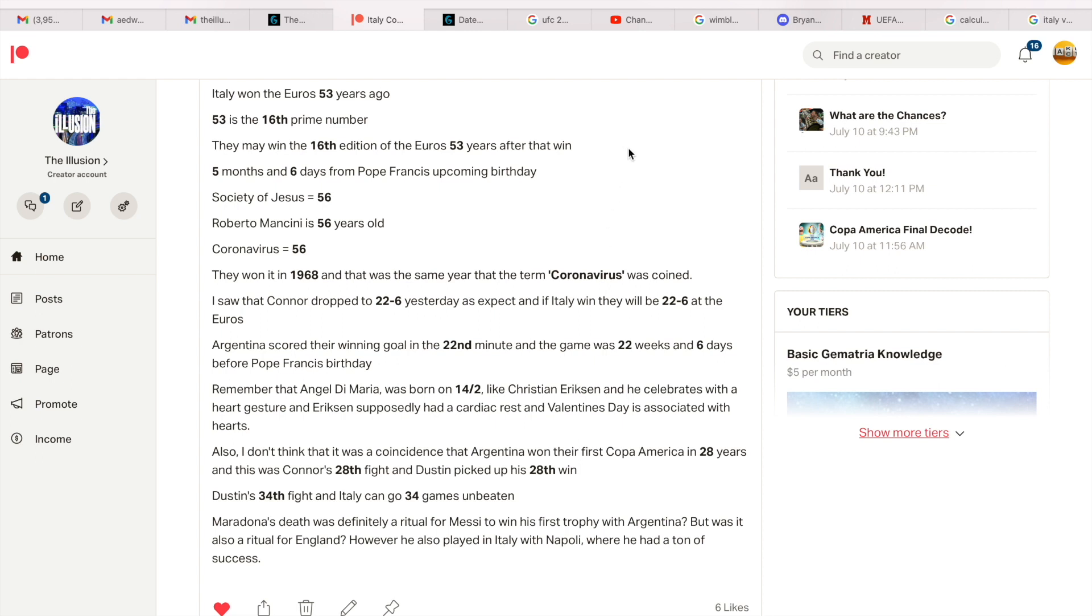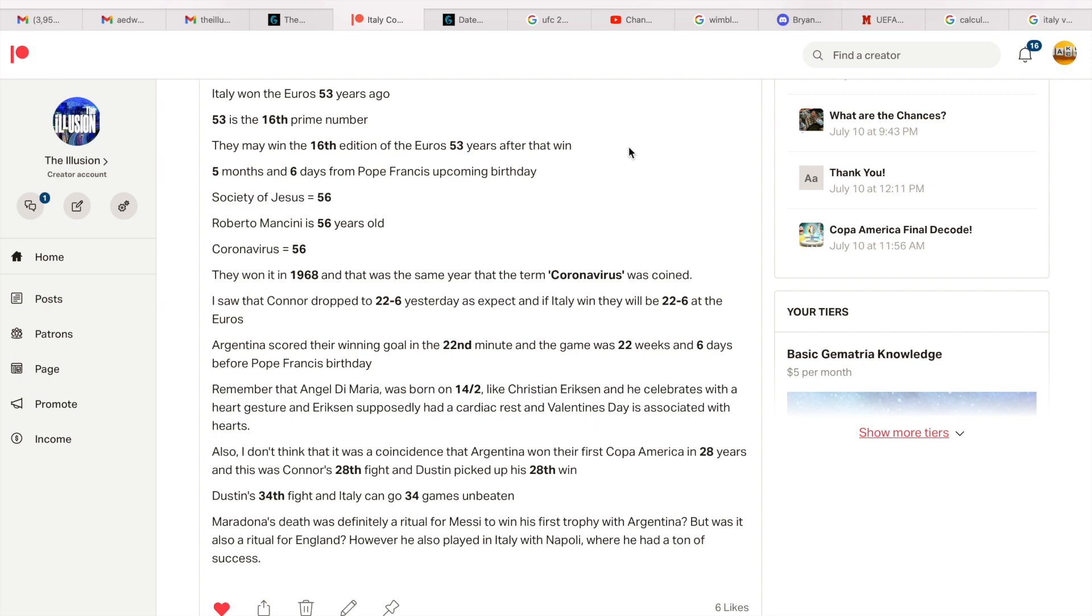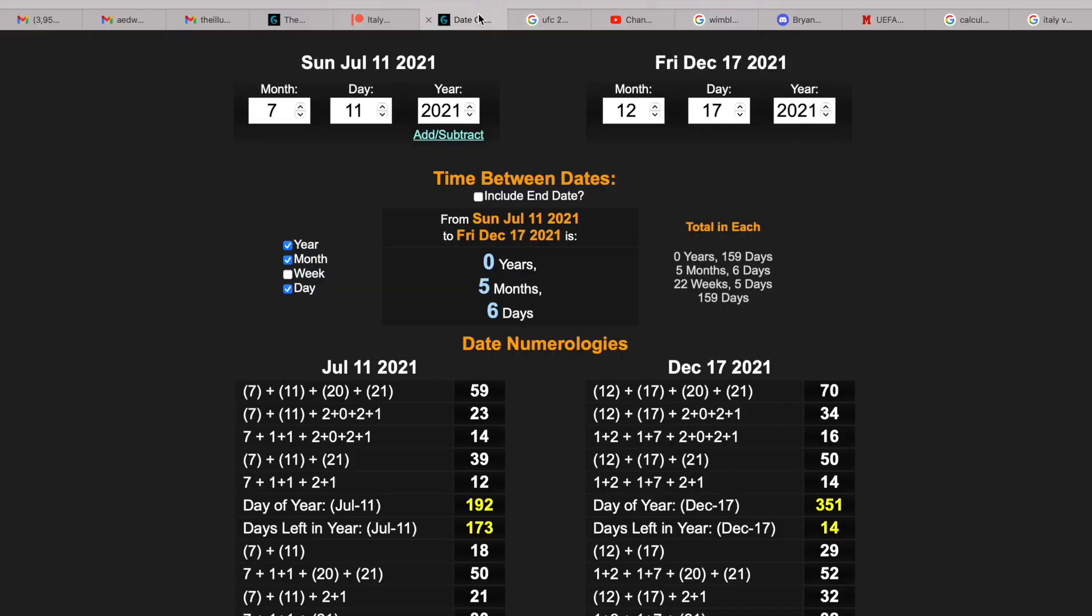However, England have strong ties to 53. Elizabeth became queen in 1953, and 53 is the 16th prime. England can pick up their 16th Euro win today. Also, there's exactly 53 years between the birth dates of Geoff Hurst and Raheem Sterling. Geoff Hurst wore the number 10 shirt, Sterling's wearing the number 10 shirt today in the final. Also, Geoff Hurst in gematria equals 53. So that 53 goes for both teams.